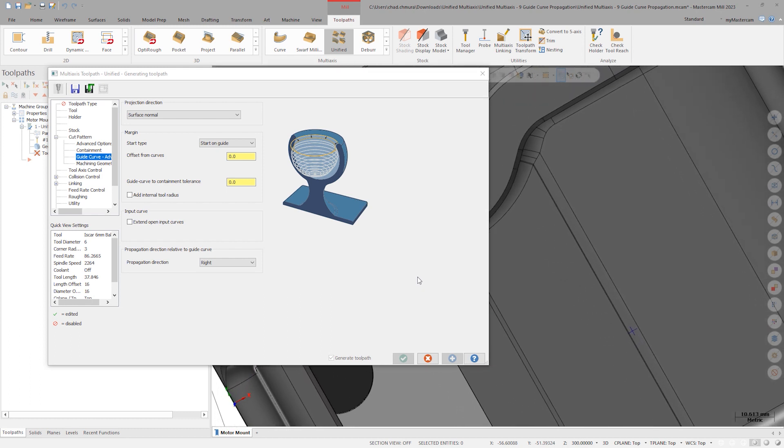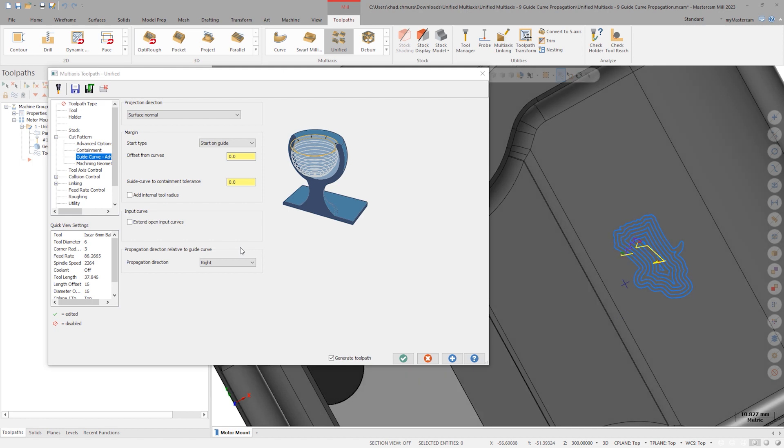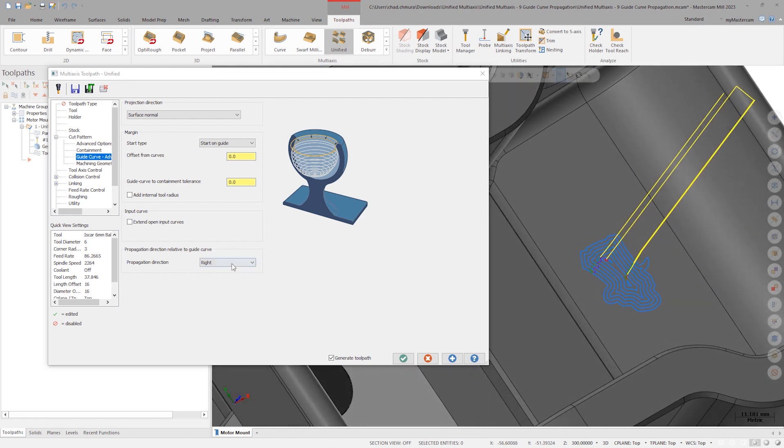The default behavior is to machine on both sides of the selected guide curve. In this case we could choose left or right to have the toolpath propagate only on the outside of the logo.